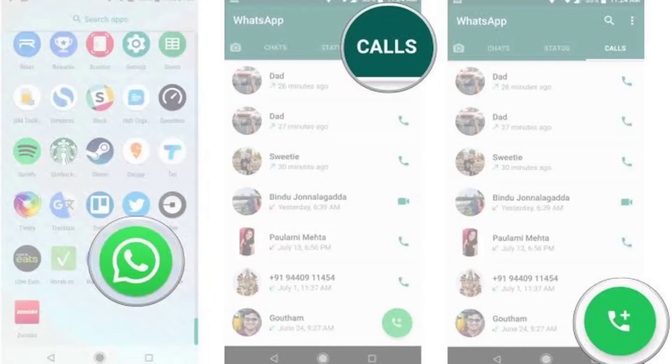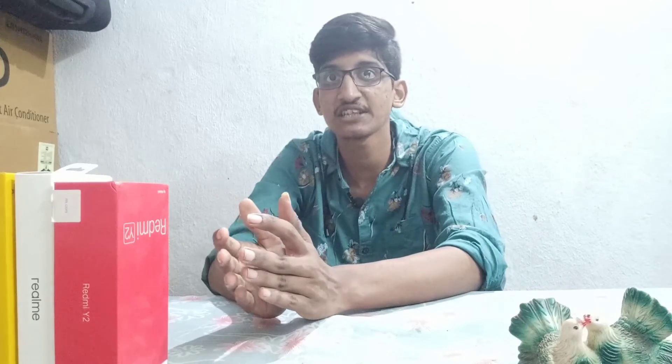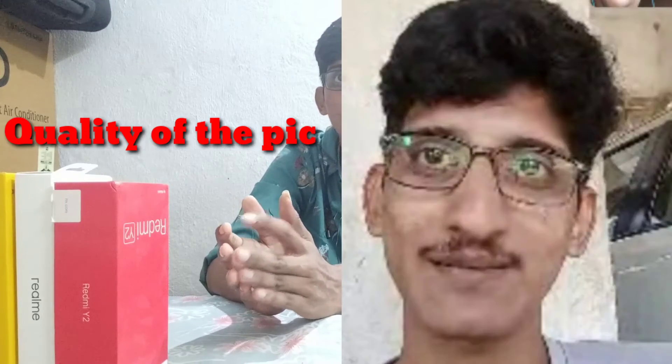For the sixth one, it is the group calling feature. This is available in WhatsApp and Signal as well. It is a useful feature for group communication.